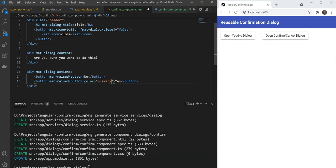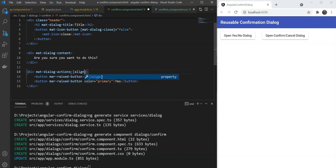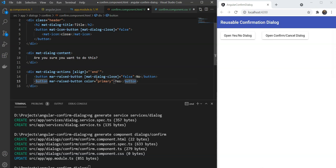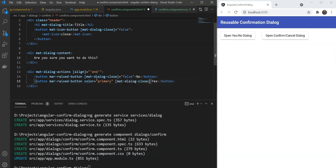We will also add an align end to our actions row so that the buttons are right aligned. For the cancel button we will use mat-dialog-close with false as we did with the close icon. But for the confirm button we will add a mat-dialog-close with true so that the caller of the dialog can know the user agreed to this and proceed accordingly.